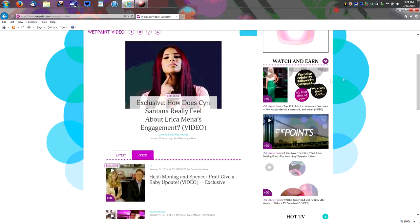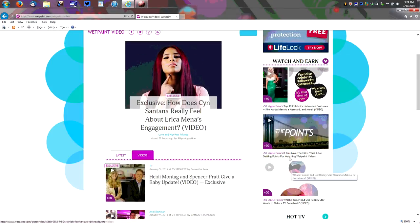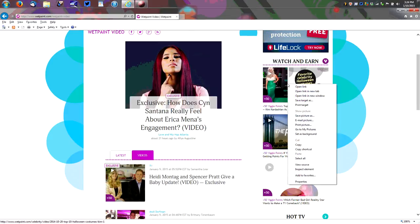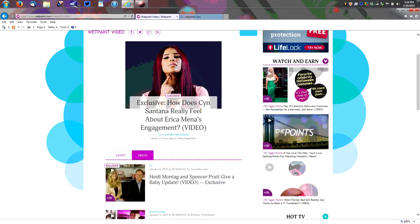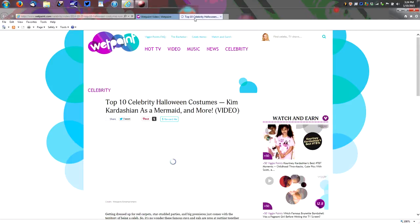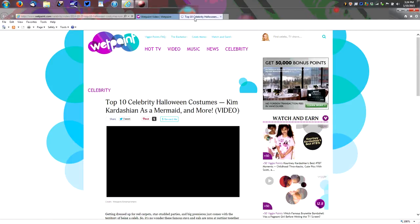So what we're going to do is click the first one here about celebrity Halloween costumes. Now if you click this window would go away, so what we're going to do is either middle click or you can right click and bring up a little sub menu and choose open link in new tab. You can also do this most times by just doing control click.